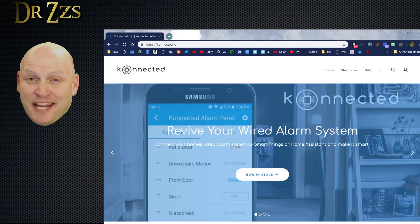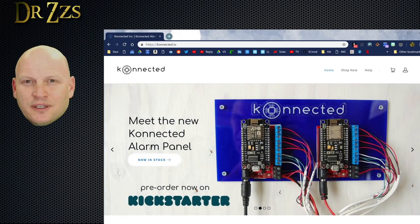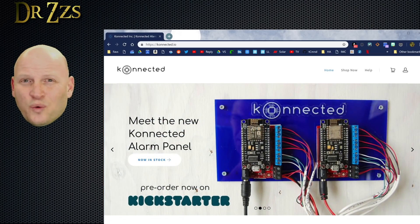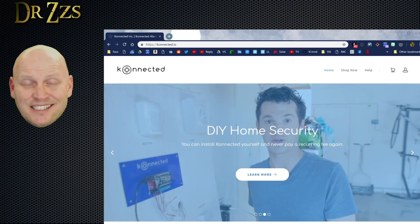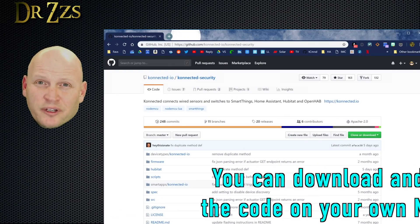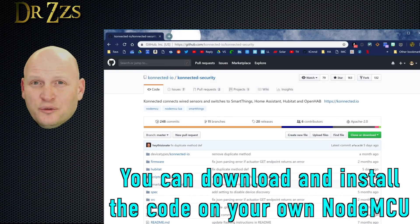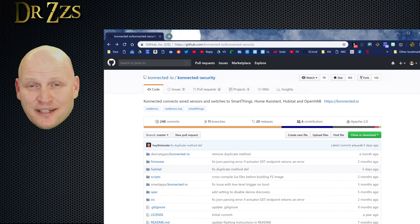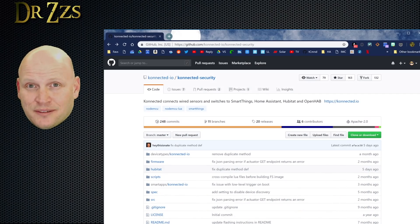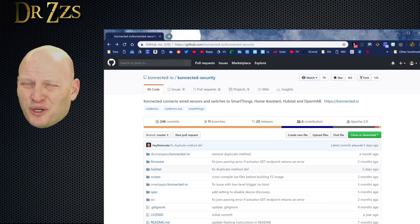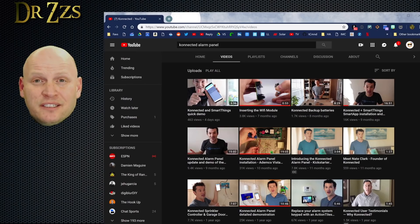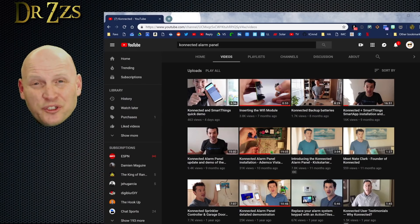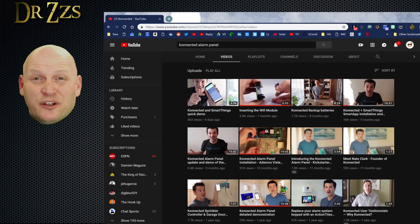Then along came Nate and Connected. Connected is a NodeMCU board, together with a custom board that makes it easy to connect to existing wired security sensors. The NodeMCU board comes installed with some code written by Nate, and it's really easy to integrate into Home Assistant. Nate has already done a great job of explaining the setup in his own series of videos, so I'm not going to repeat what he's already done. But what I will do is show you how to get it running in Home Assistant.